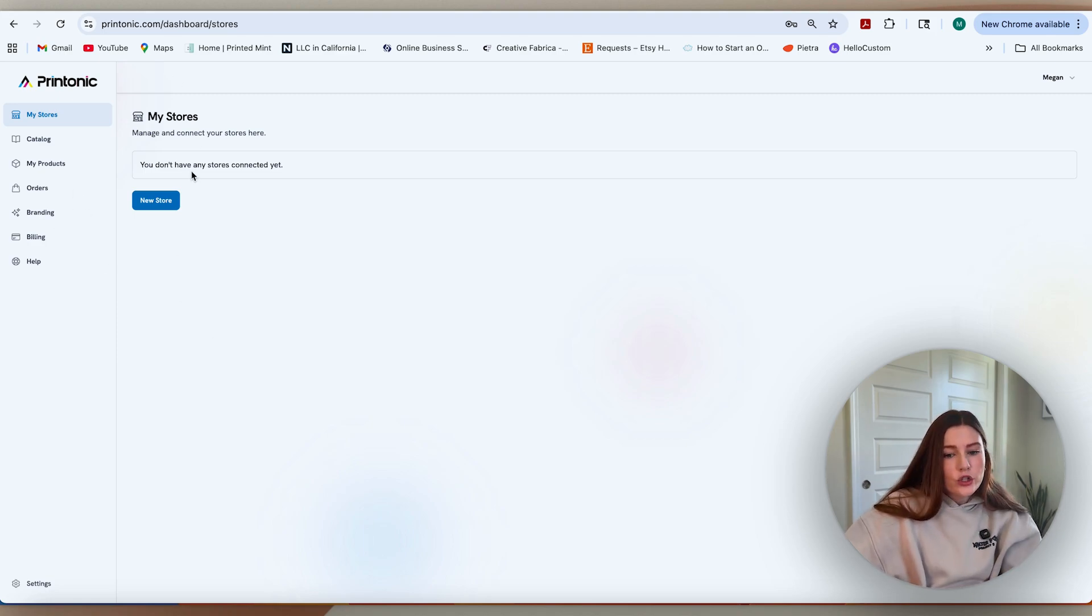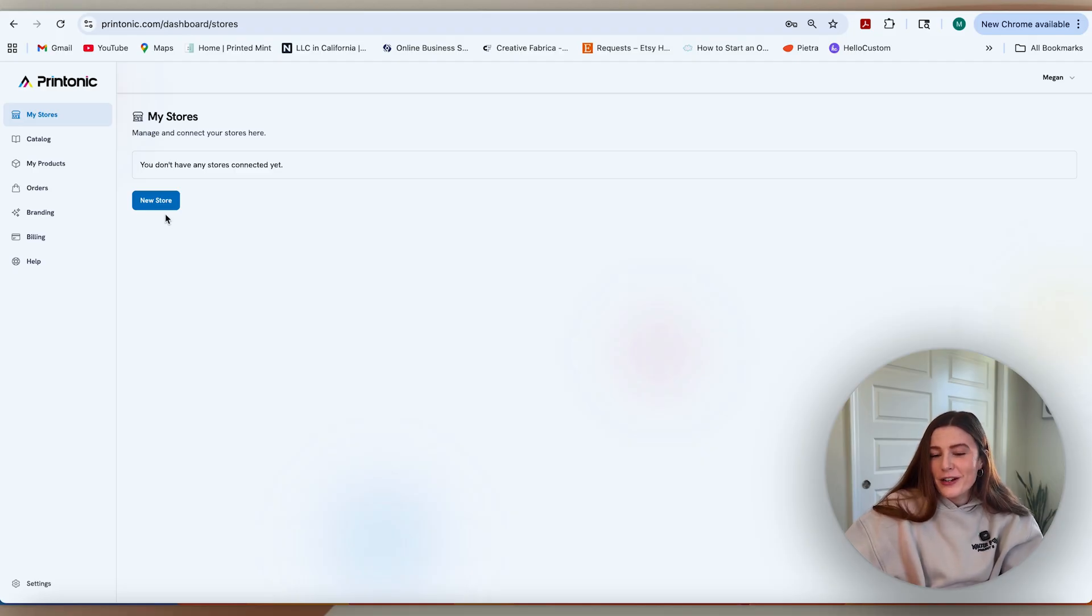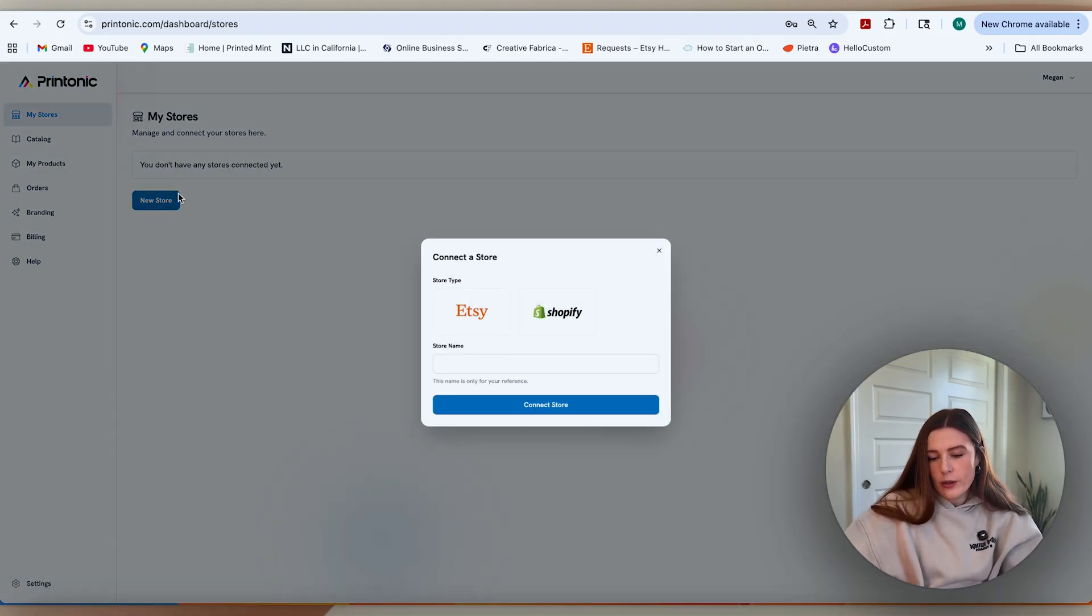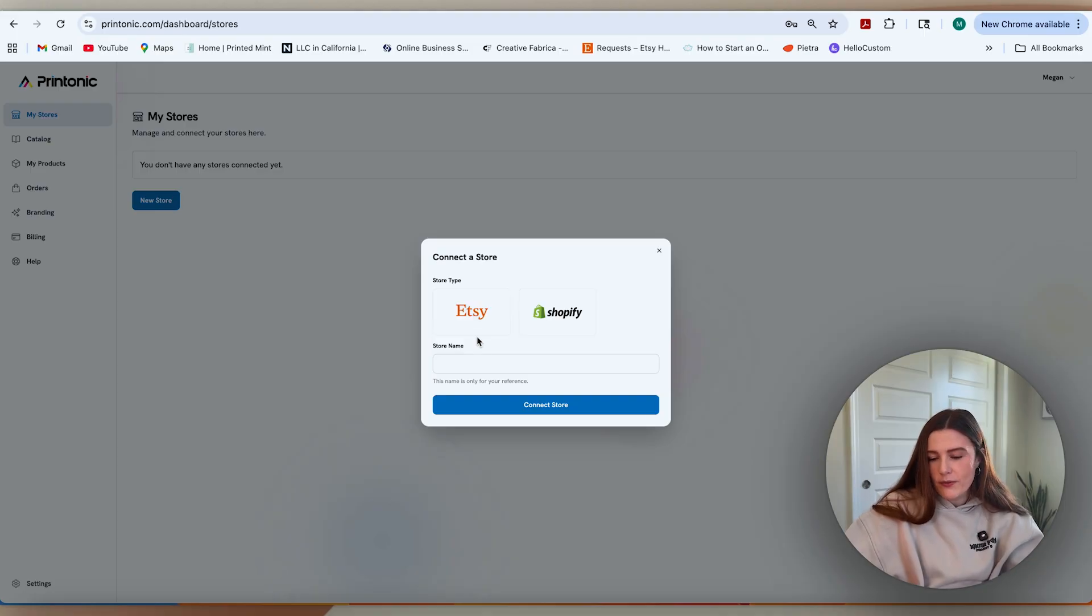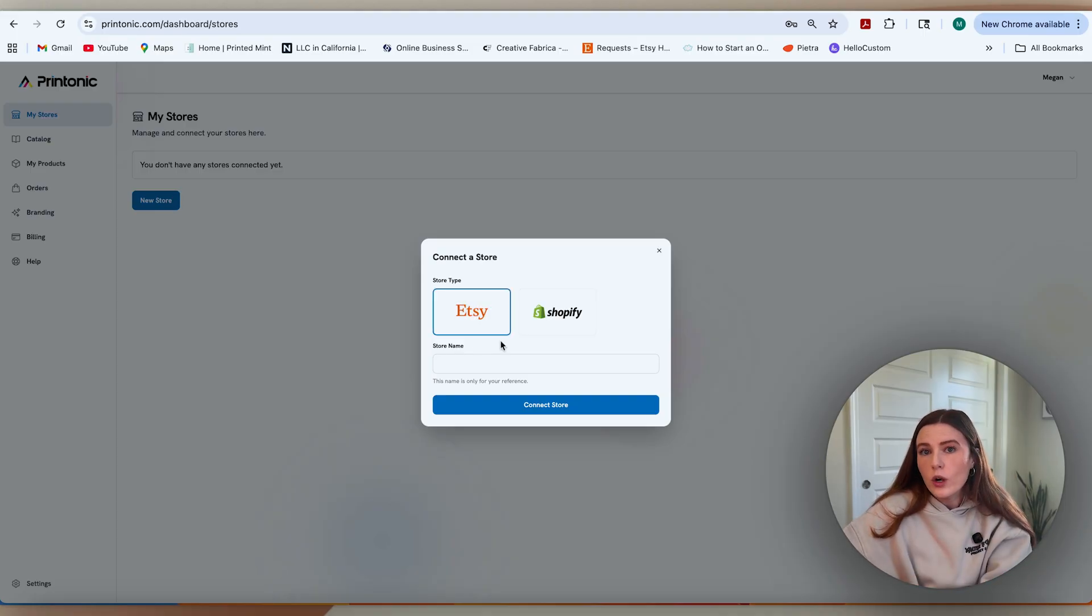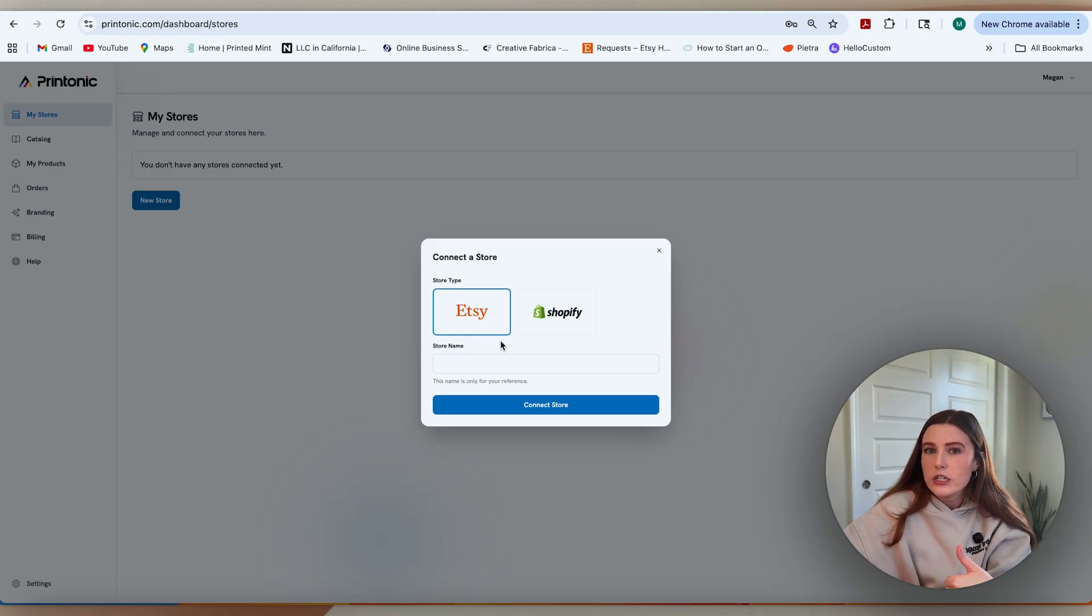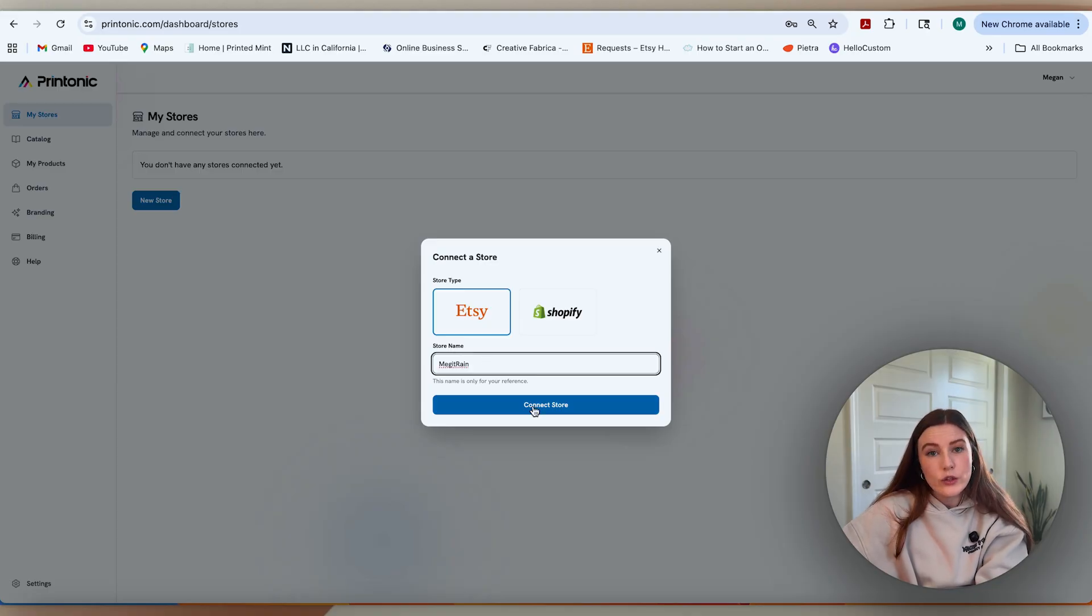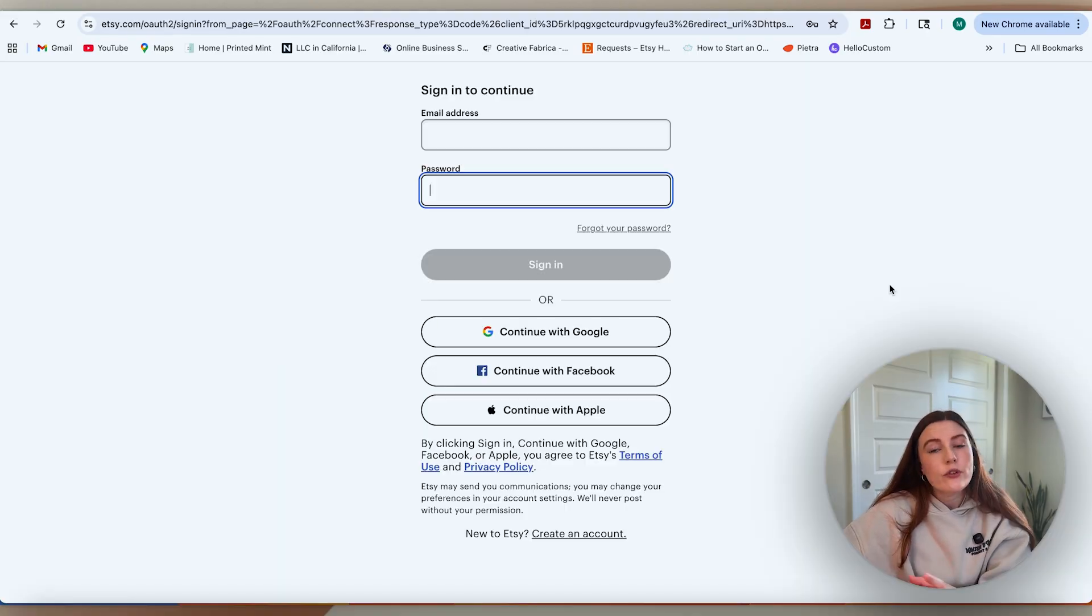First step you're going to do is connect your store, and they keep it very simple. Let's hit new store here and then you'll choose if it's going to be Etsy or Shopify. For the purpose of this, I'm going to go with Etsy, but the Shopify creation is very easy as well. The naming convention here is just for your own understanding. You can link multiple different Etsy and Shopify stores to one Printonic account, so keep that in mind. Then you'll hit connect store.